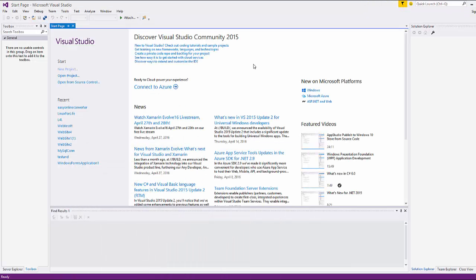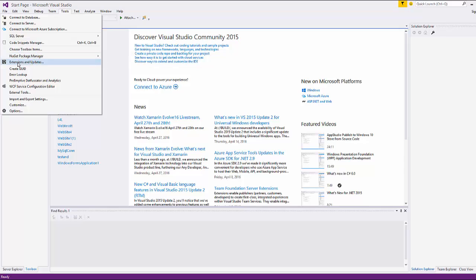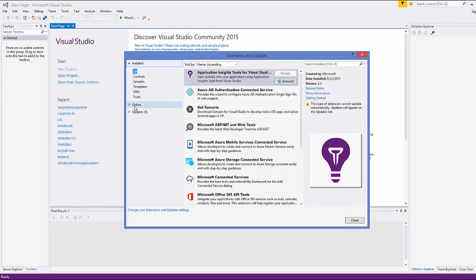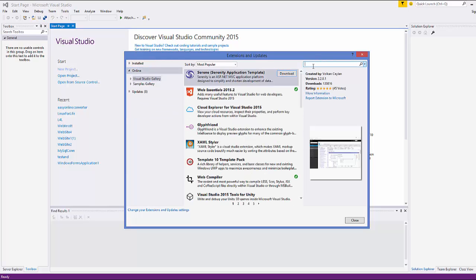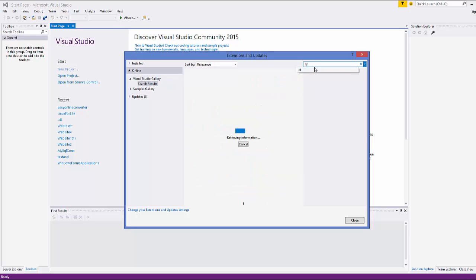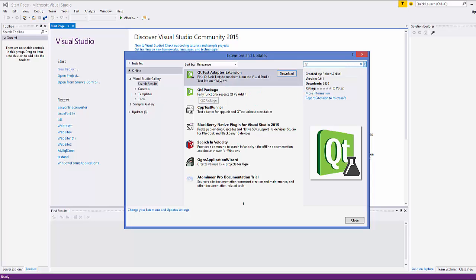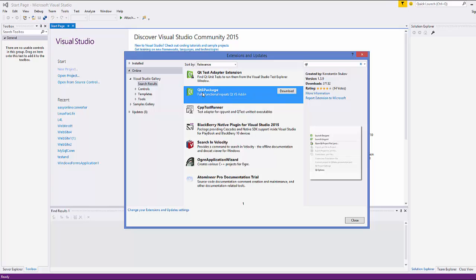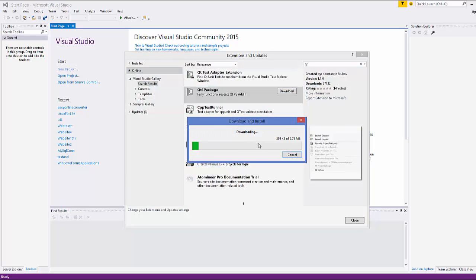Now we are going to open Visual Studio. I have Visual Studio 2015, but this can be used with other versions too. Go to Tools and choose Extensions and Updates. Then choose the Online option and search for Qt. You will see two options — we want the Qt 5 package, which is a fully functional Visual Studio add-in. Select it and click download to download it to your computer.